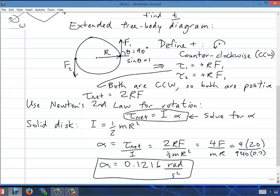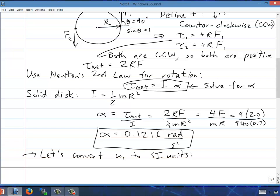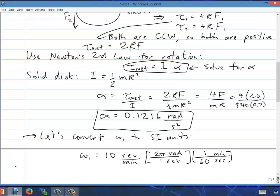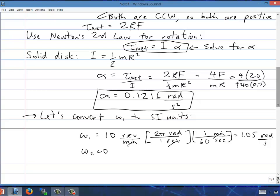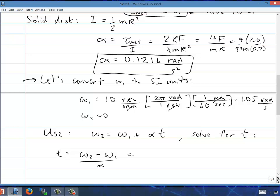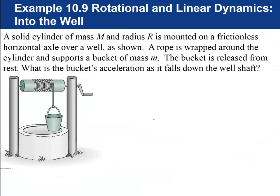Converting omega₁: 10 RPM × 2π rad/rev × 1 min/60 s = 1.05 rad/s, and omega₂ = 0. Using omega₂ = omega₁ + alpha × t and solving for t: t = (omega₂ − omega₁)/alpha = (0 − 1.05)/( −0.126) ≈ 8.6 seconds. That's how long the jets must fire.